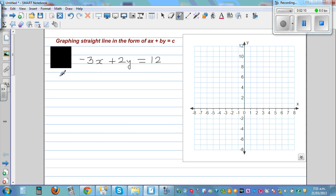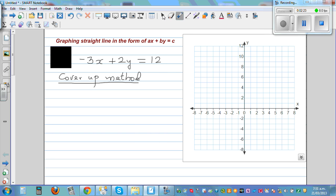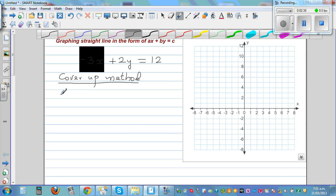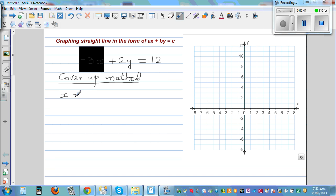There is a method called the cover up method. The cover up method is basically used to find where your graph cuts the x-axis and the y-axis. So what does cover up mean? You cover up x — you cover up the whole term with x — which means you are setting x equal to 0.